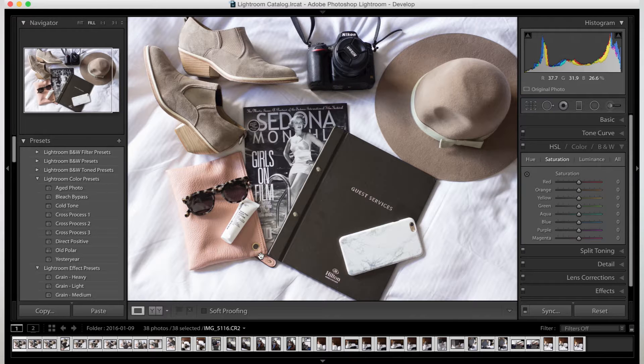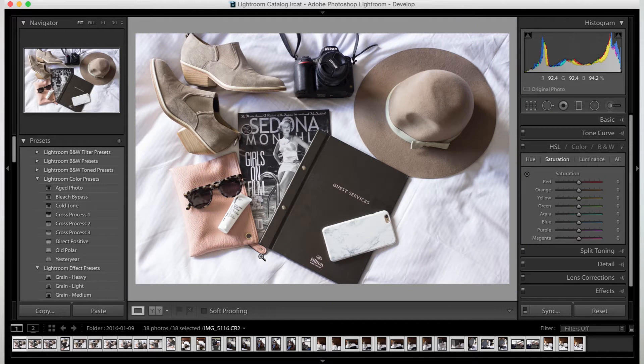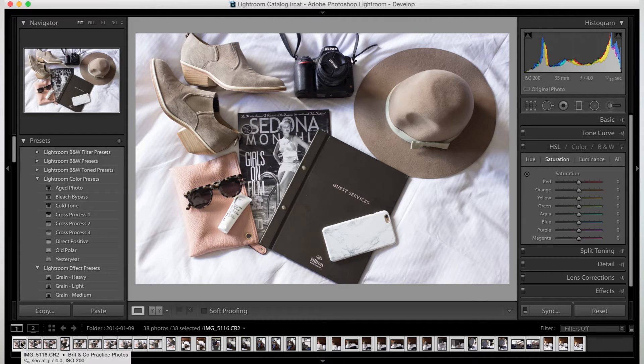So when you want to edit a bunch of photos at once, it's typically something like this where I took a bunch of the same thing but I wanted to get a different angle. So really the look and feel — I want to make it all look the same. It's going to be annoying to have to go in and edit every little detail for every single photo.